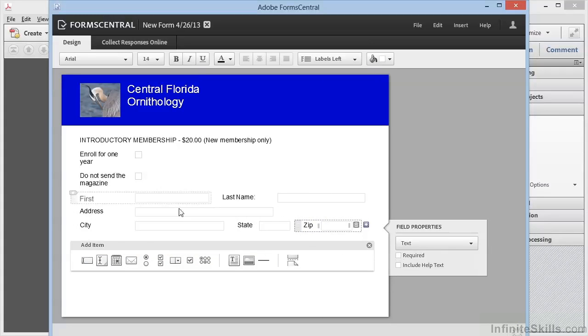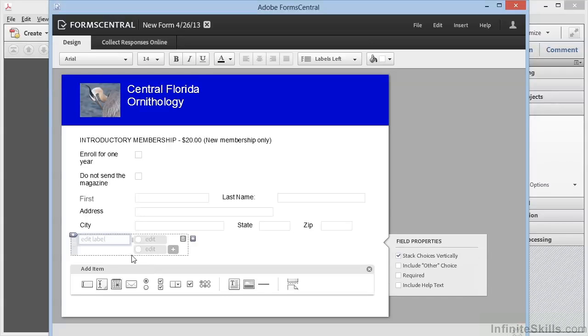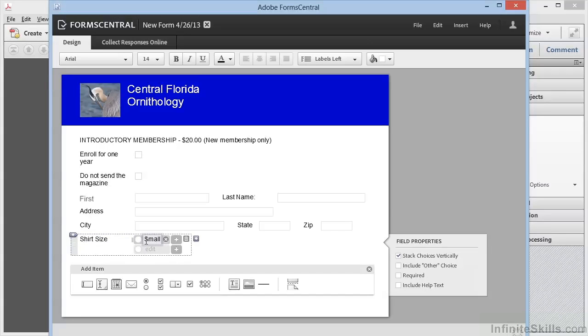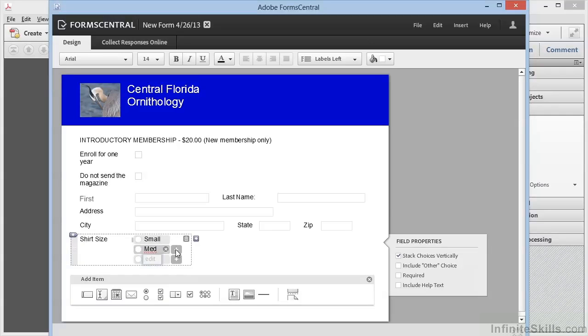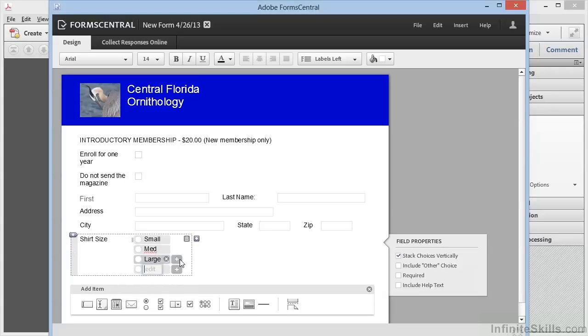Now we can add some radio buttons here as well. The choice here says single choice field, but we're going to create radio buttons. So we add the label—this will be shirt size. And we want small, medium, large, and extra large.